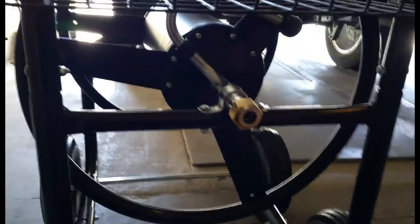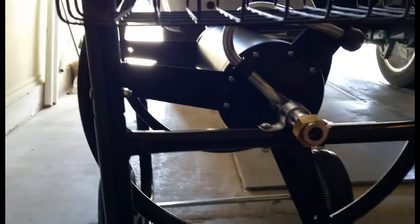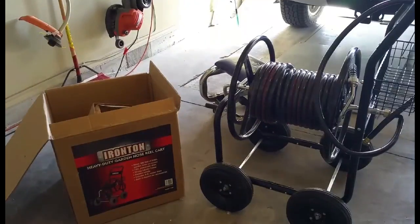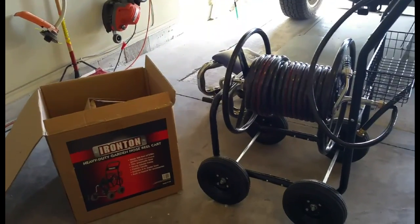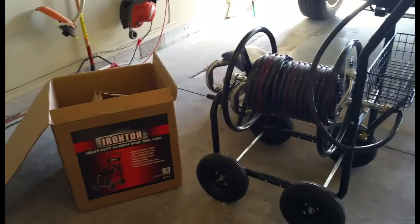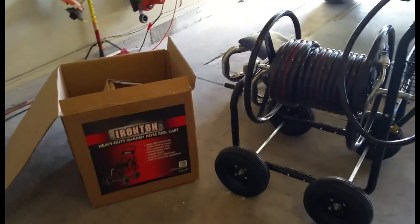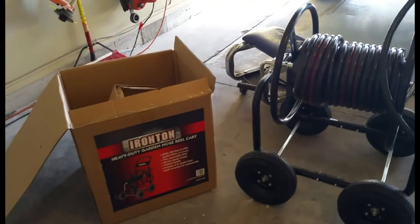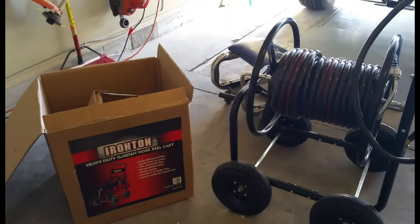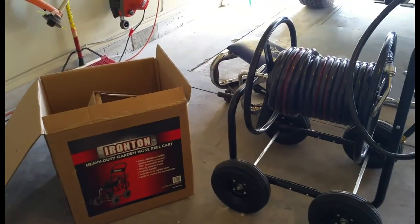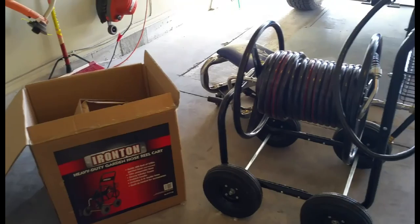Got the basket, which the bolts for the basket are on the basket when you get it. Okay, here it is. Fully assembled. The Ironton Heavy Duty Garden Hose Reel Cart.